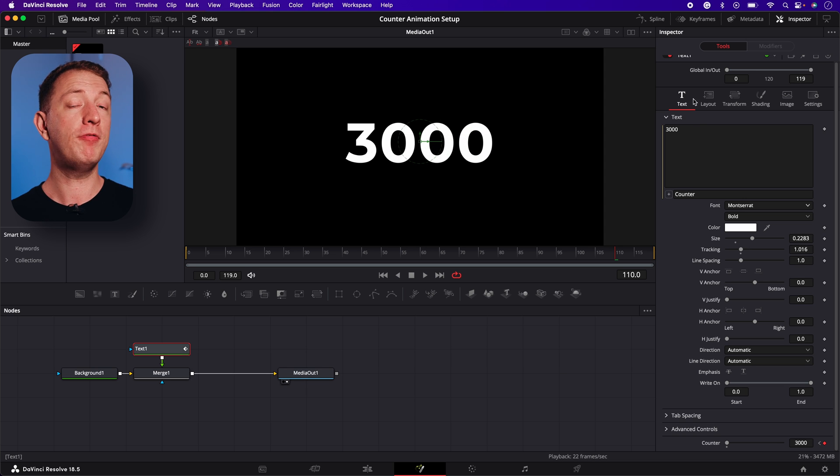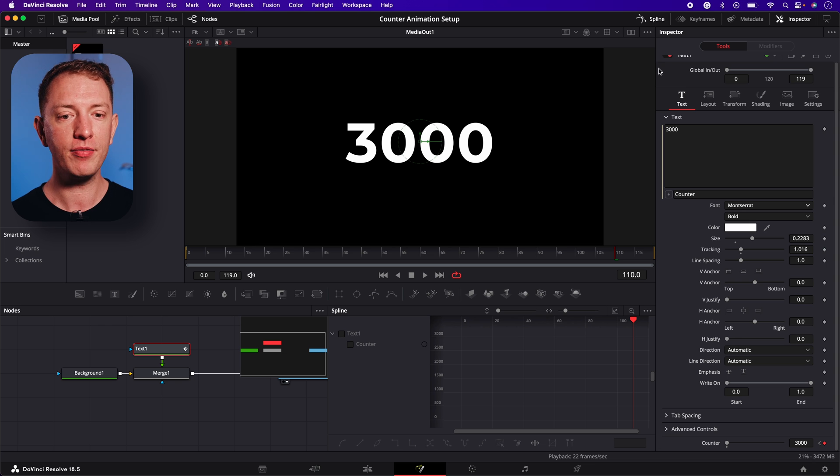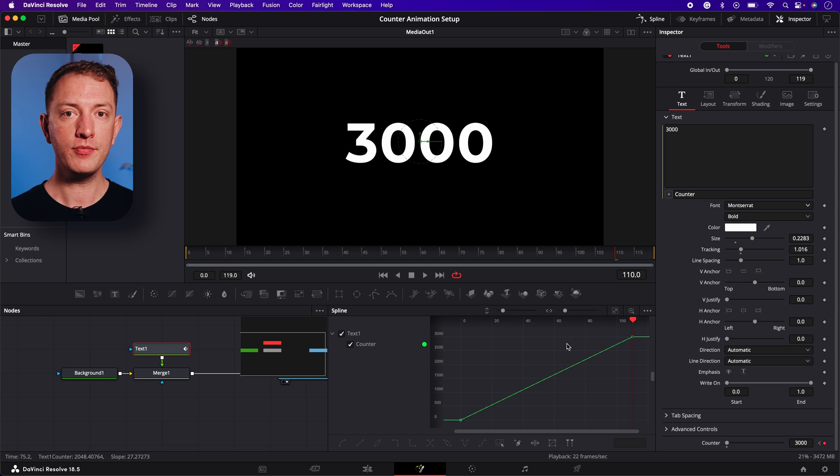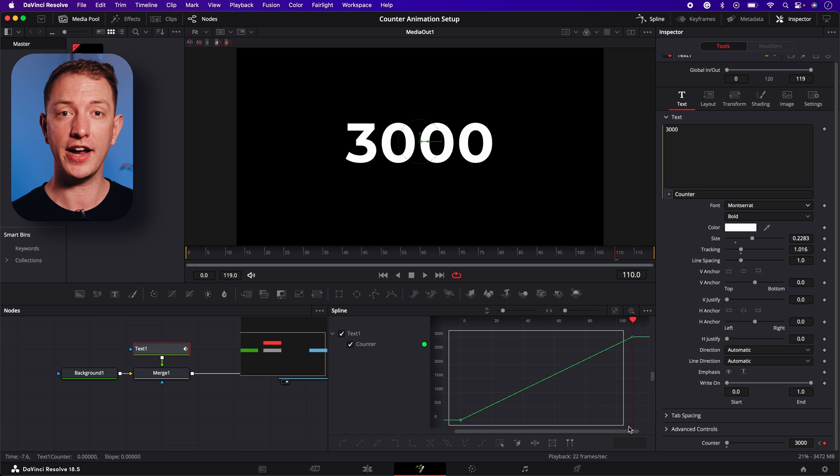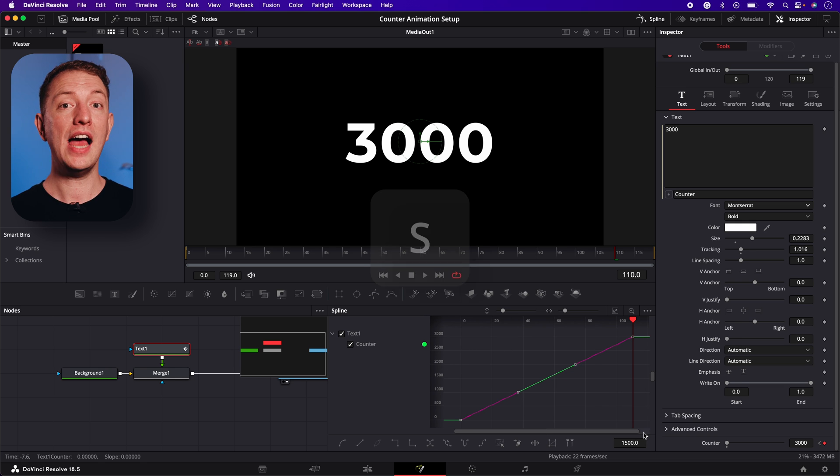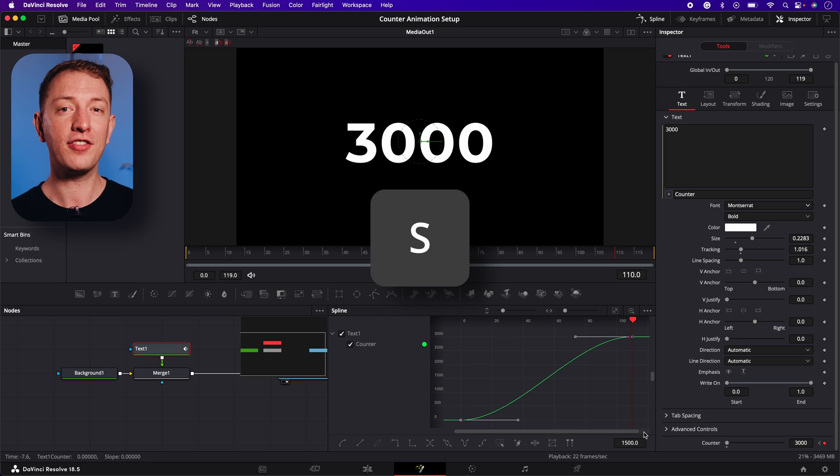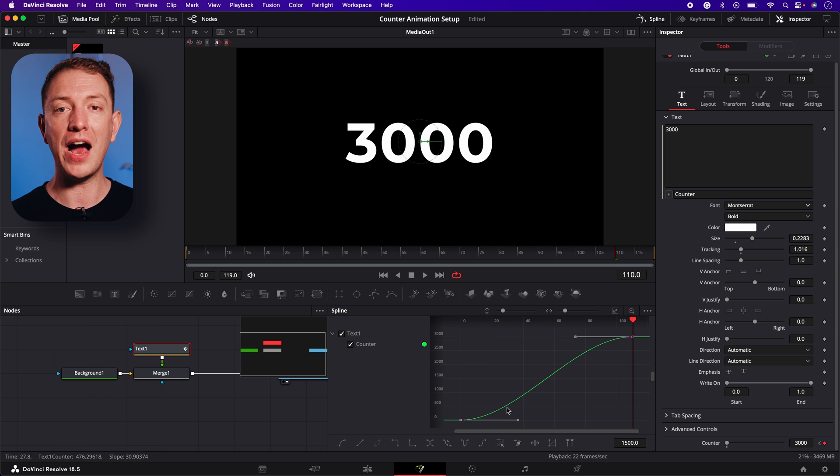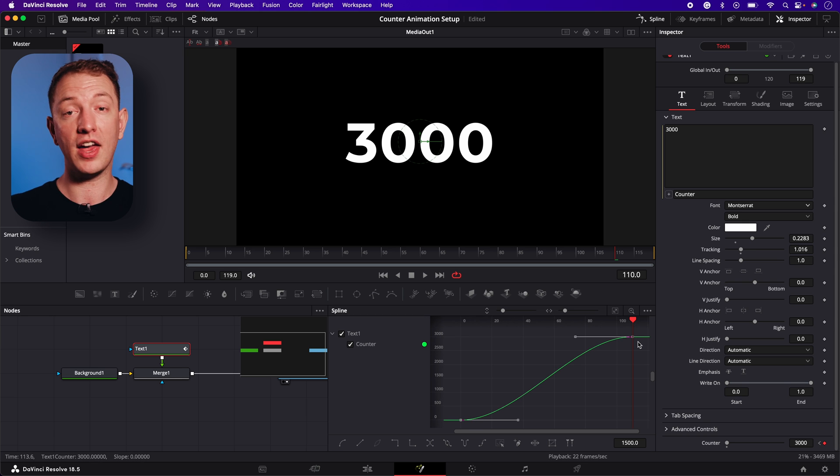To go a step further, you can open the splines, select the text one node, select the zoom to fit option, click and drag to select the diagonal line and press S on your keyboard. This will smooth out the animation so it starts and ends slower.